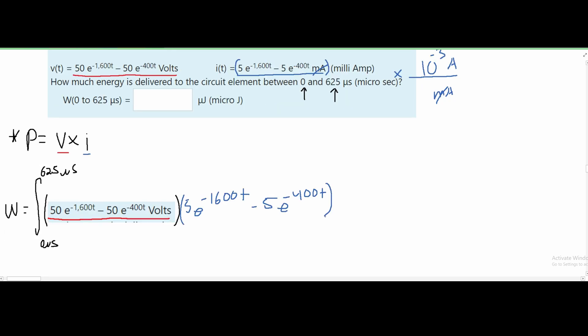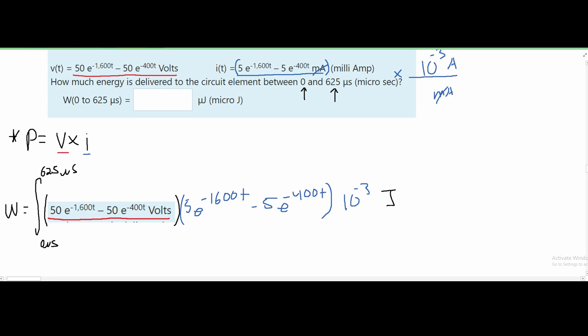I've put this into our integral, leaving the 10 to the negative 3 out front along with the voltage and amps units. Since it's voltage times amps, the result is in joules. I'll note the joules here and add a dt since we are integrating with respect to time.